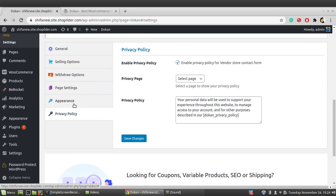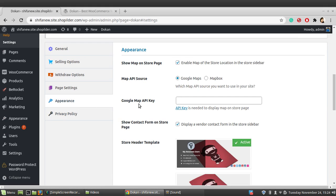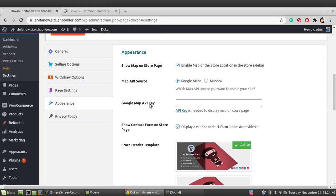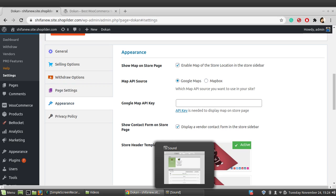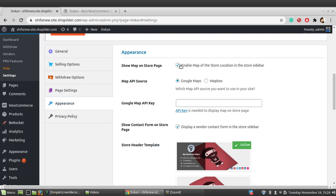In the settings page, you can first see the Appearance section. These are all the settings for how the vendor store page looks. If you want to show a map on the store page you can enable this option, and you can choose between Google Maps or Mapbox.